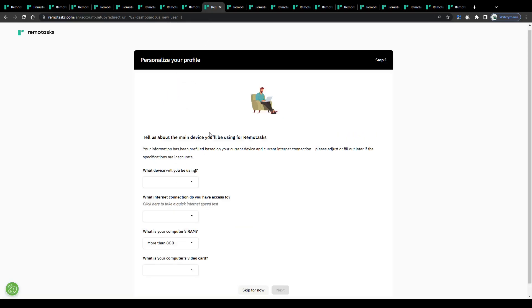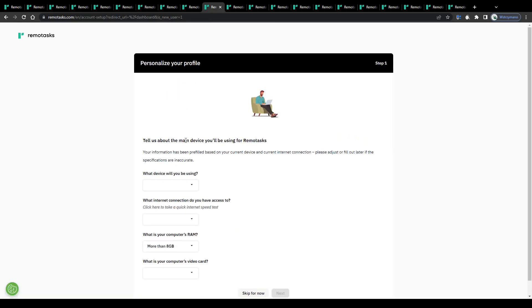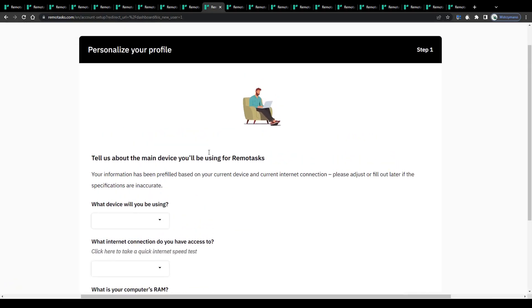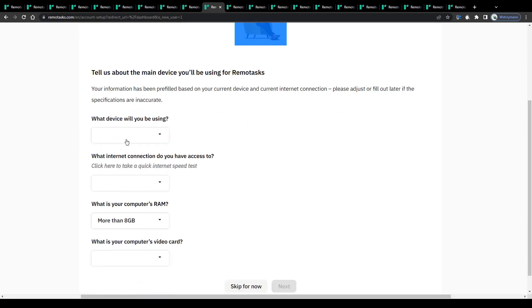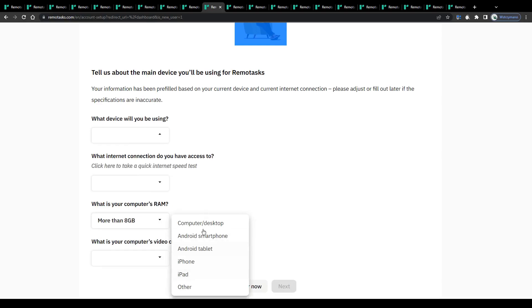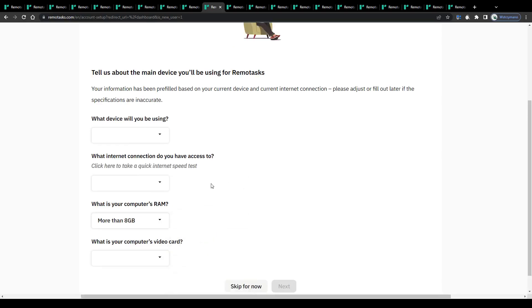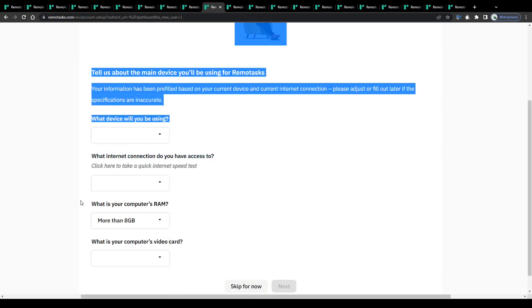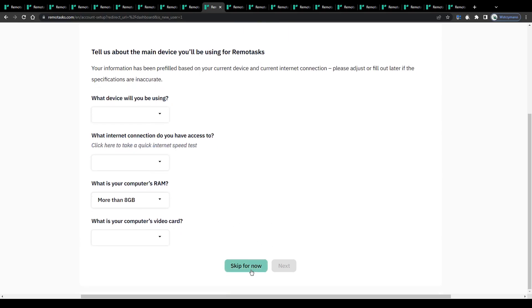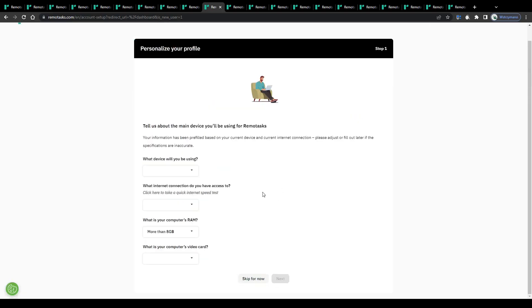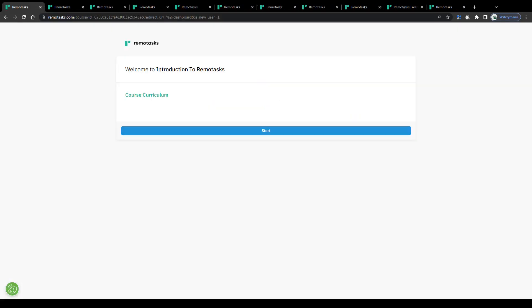Next, tell them what devices you want to use for the upcoming data labeling tasks here on their platform, like your computer, your Android smartphone or your iPhone. You can skip that for now if you like. However, I recommend answering these questions as soon as possible, because the more complete your Tasker profile is, the easier you will make it for their algorithm to find tasks for you that match your skills and preferences later.